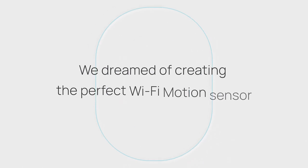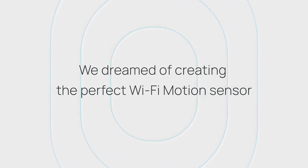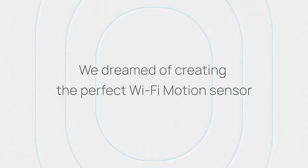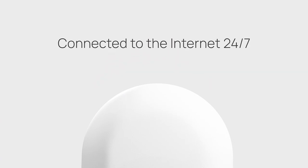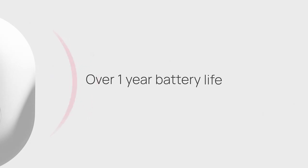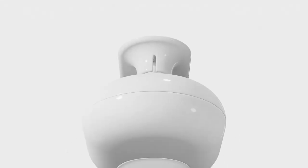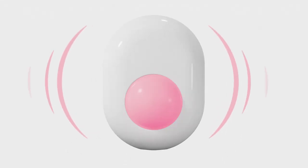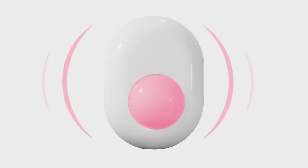We dreamed of creating the perfect Wi-Fi motion sensor. A motion sensor that consumes so little power that it can stay connected to the internet 24-7, with no need to recharge or replace the battery for over one year. What was a dream before is now a reality.